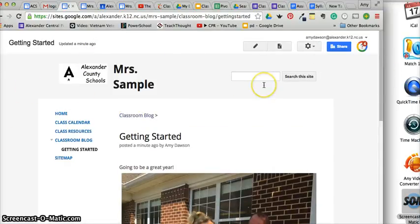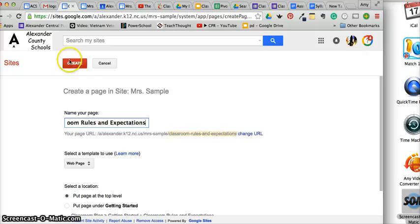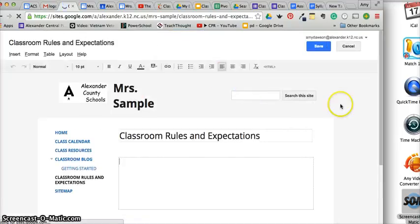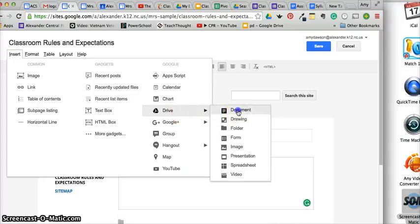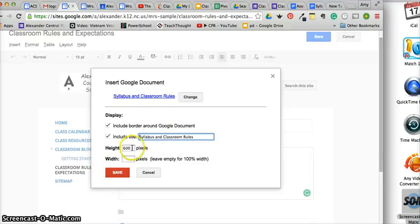Okay, so we have a class calendar, class resources, and a classroom blog. How about we add classroom rules and expectations — kind of a syllabus of sorts. I'm going to show you how to quickly embed a Google Doc — you're going to like this. Go to Insert, go over here to Drive, then Documents. Here it is. Make the height something like a thousand so you can see the whole thing.